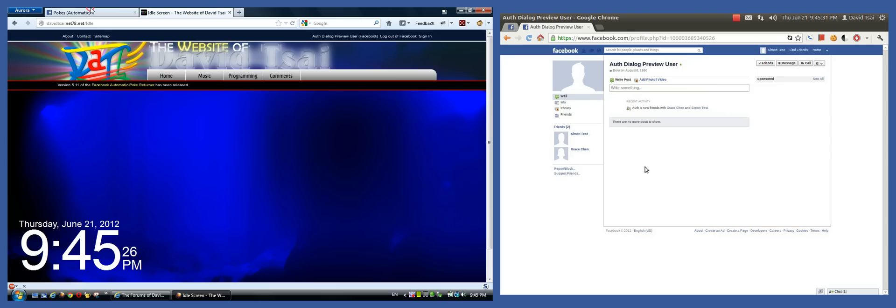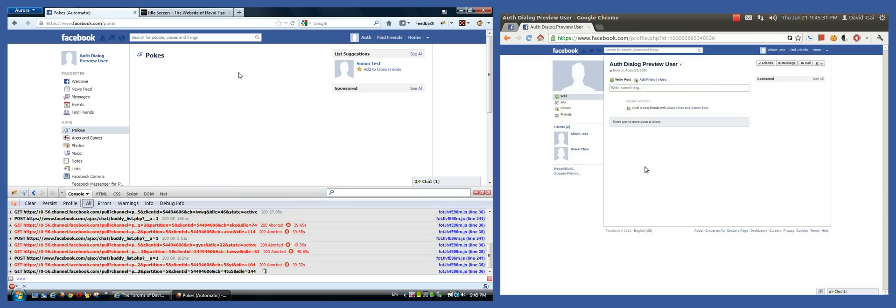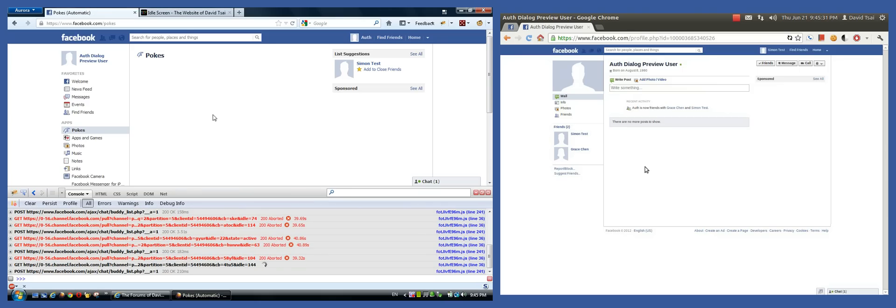So I wrote a user script, or two actually. They both do the same thing. They return pokes on Facebook when you poke them.